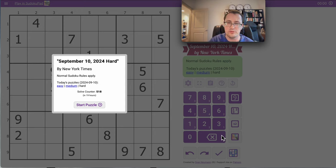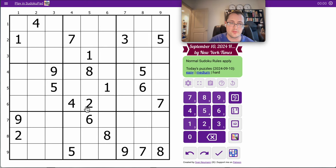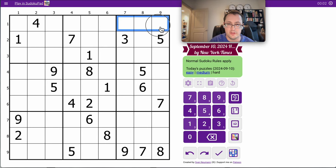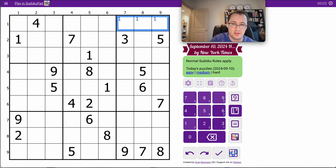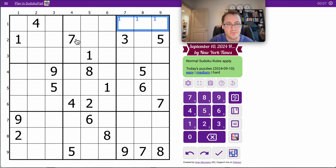Hi everyone. Welcome to the New York Times Hard Sudoku. This is Tuesday, September the 10th, and if you're looking for a place for entertainment while solving beginner to intermediate puzzles, this is the place for you.